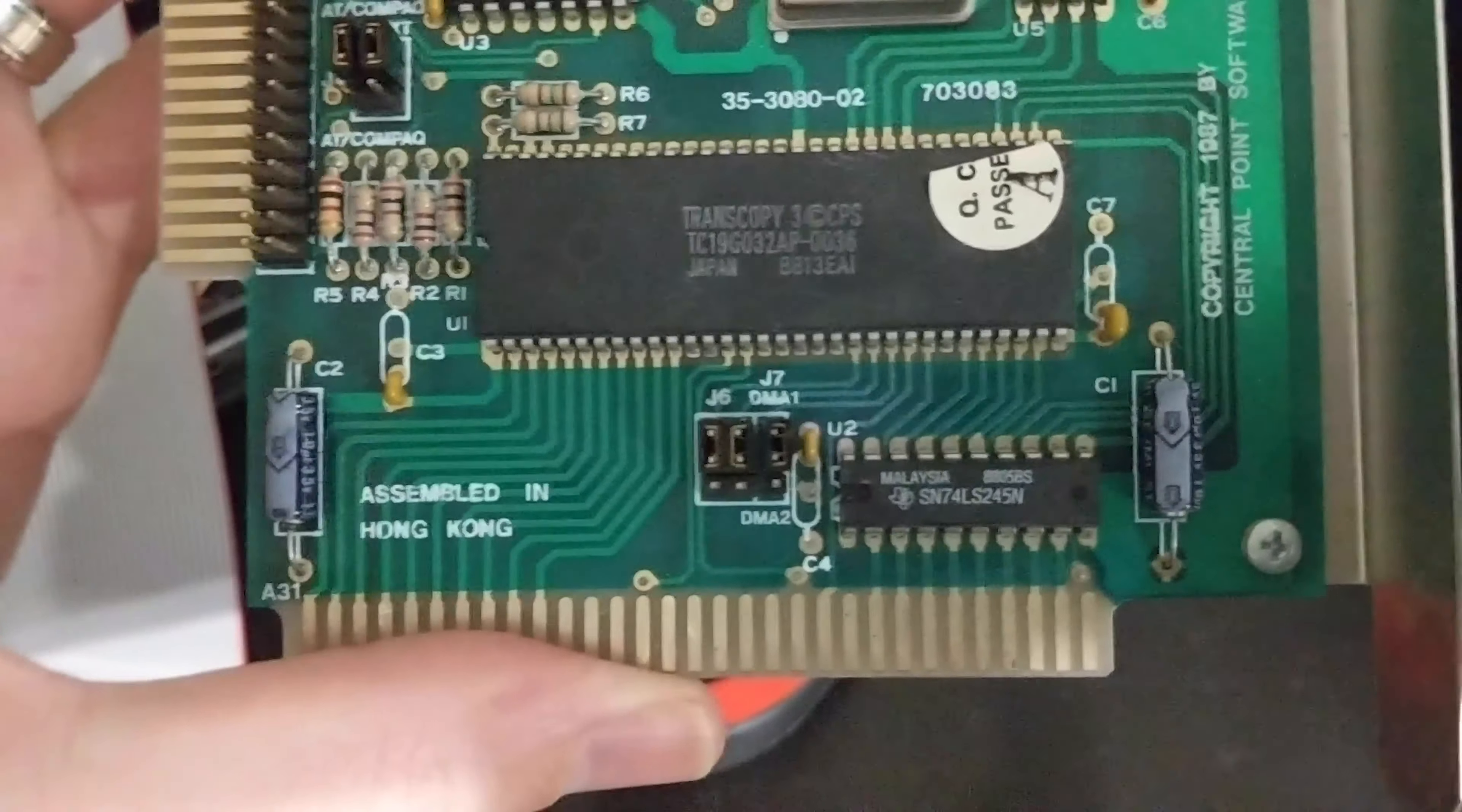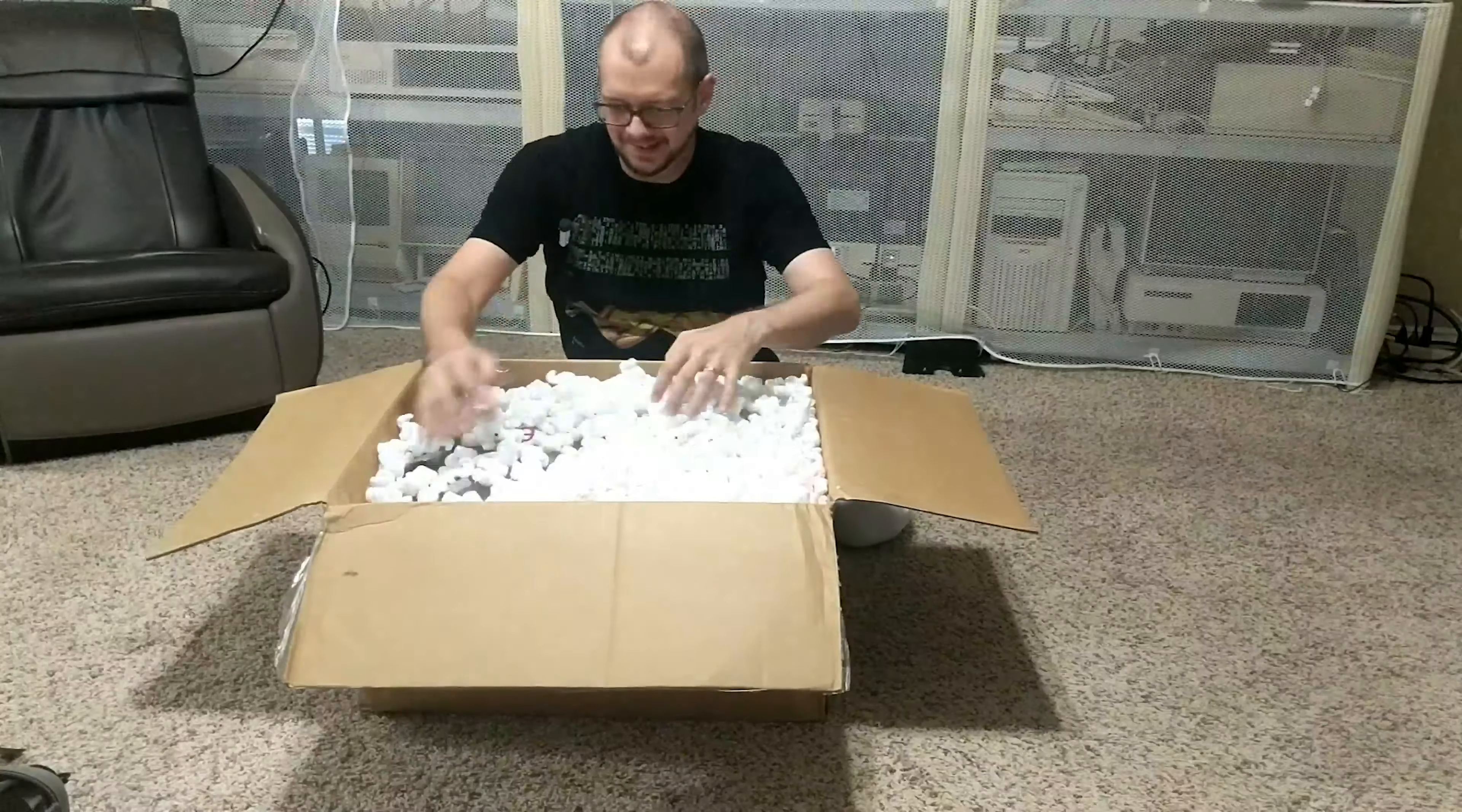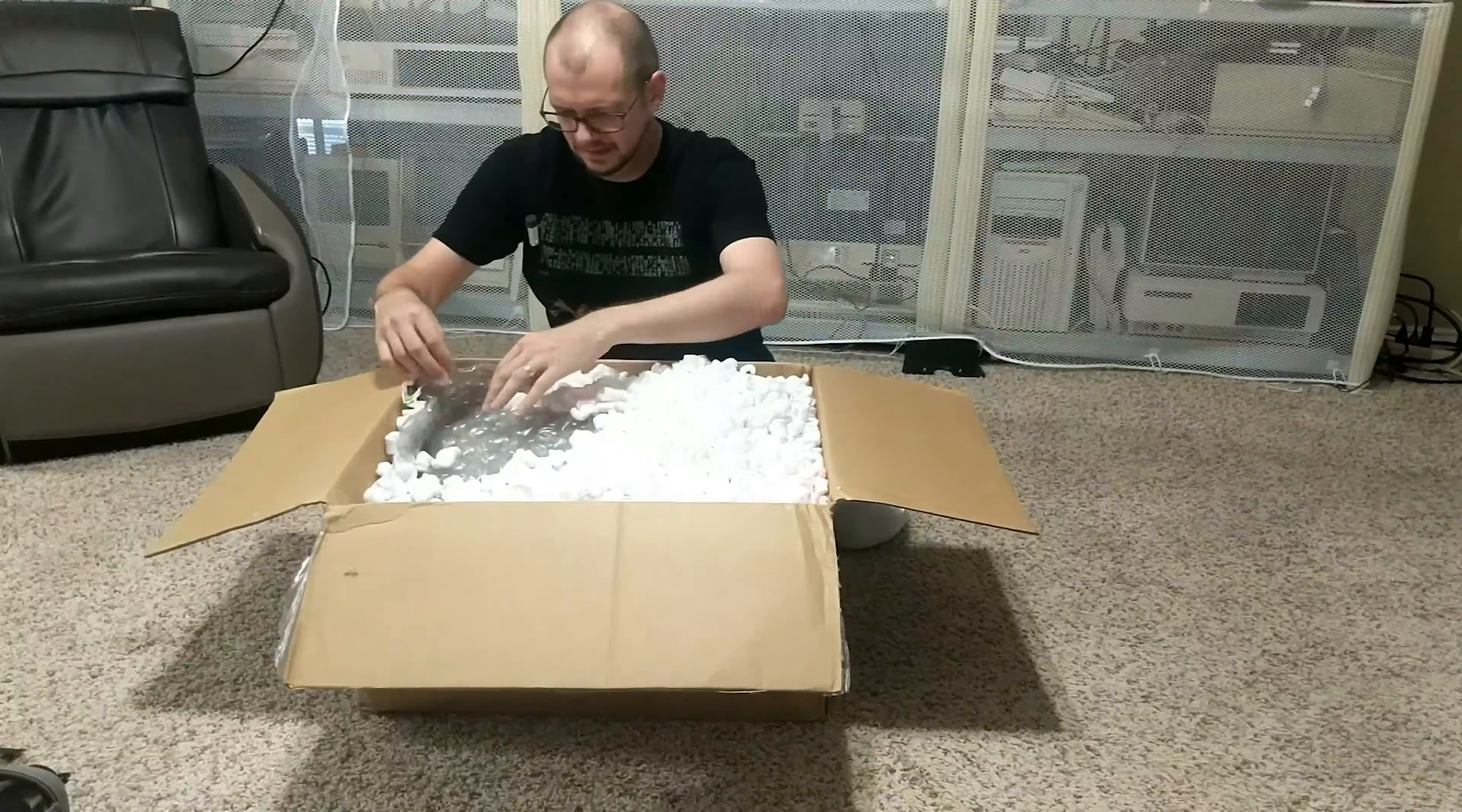Oops. Turns out this is a floppy disk duplicator and not a compact clone of the floppy disk controller. So much for that idea.